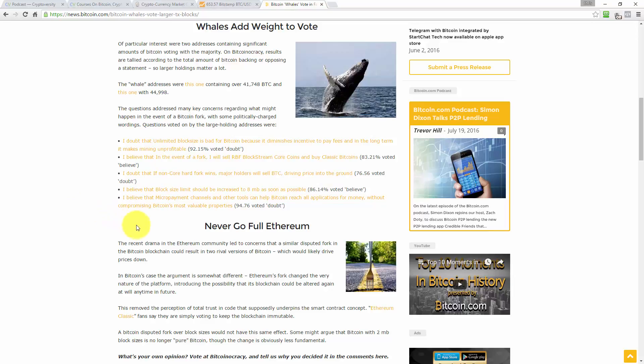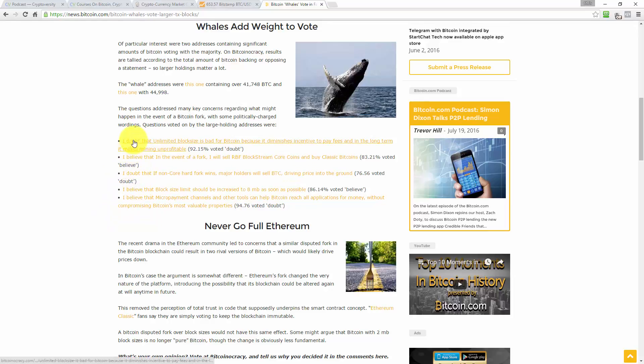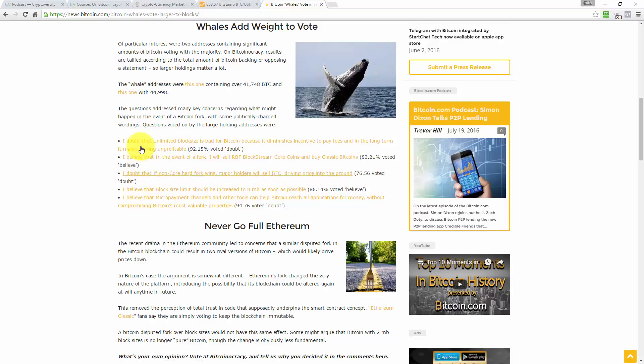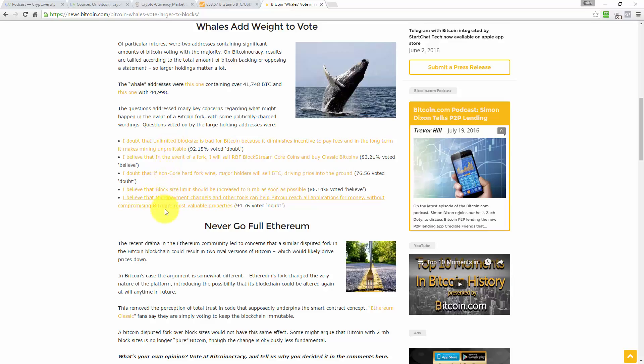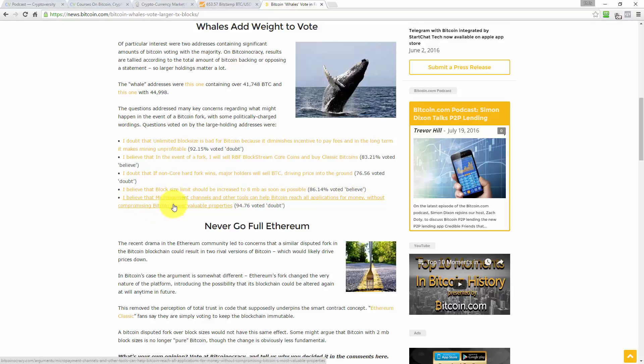And then, I believe that micro payment channels and other tools can help Bitcoin reach all applications for money without compromising Bitcoin's most valuable properties. 94.76 percent of people believe that. So the statements as I read them were already swayed towards the result that they got. So if they start out with I doubt, that was the outcome rather than the statement being voted on. What I wanted to do with this article, if I was writing it, I would have listed it like statement: block size limit should be increased to eight megabytes as soon as possible. 86% of people believe that to be true.